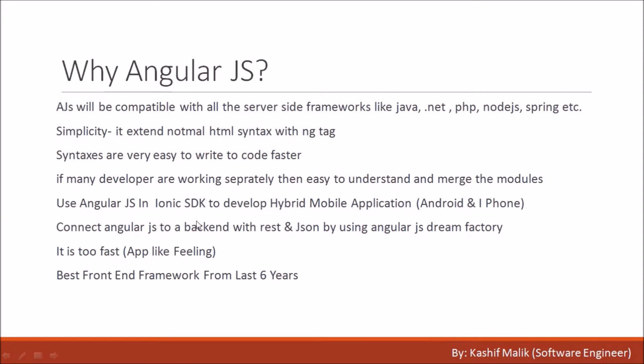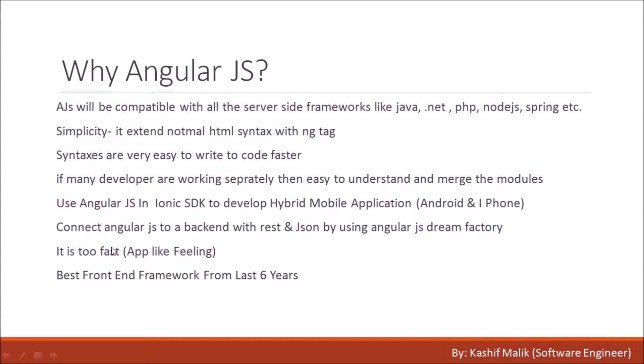Use AngularJS in Ionic SDK to develop hybrid mobile applications for Android and iPhone. You can connect AngularJS with a backend using REST and JSON by using AngularJS Dream Factory. It is too fast because we don't connect to the server for every functionality. It is a single page with the help of router. Best front-end framework from last six years - it is provided by Google with special functionalities.